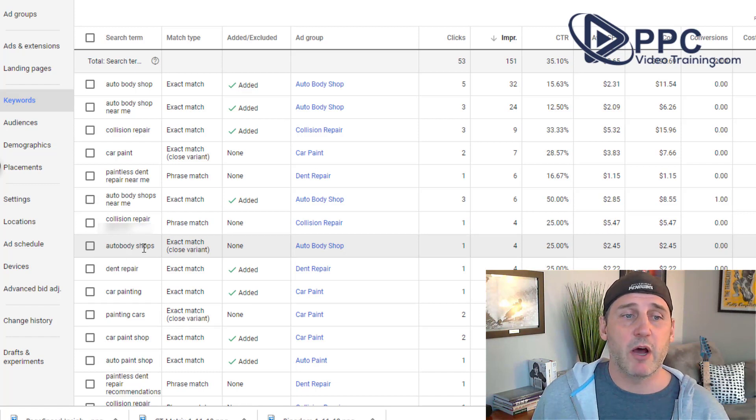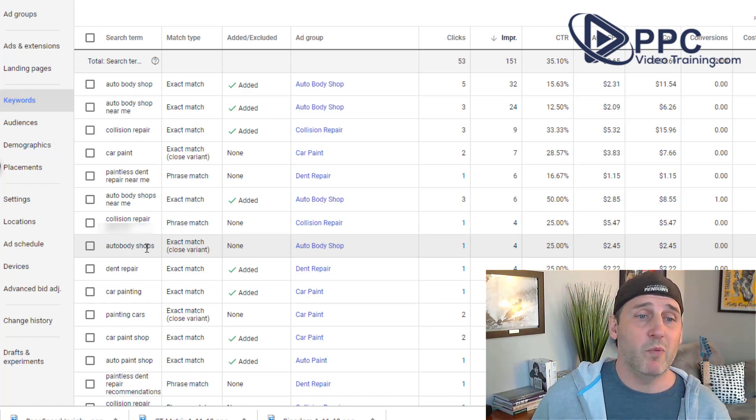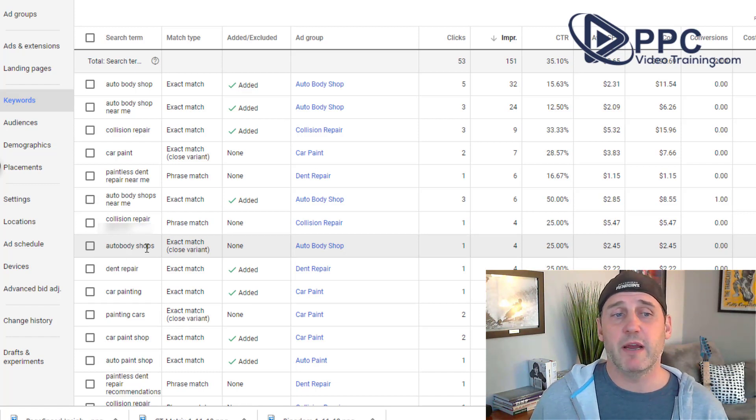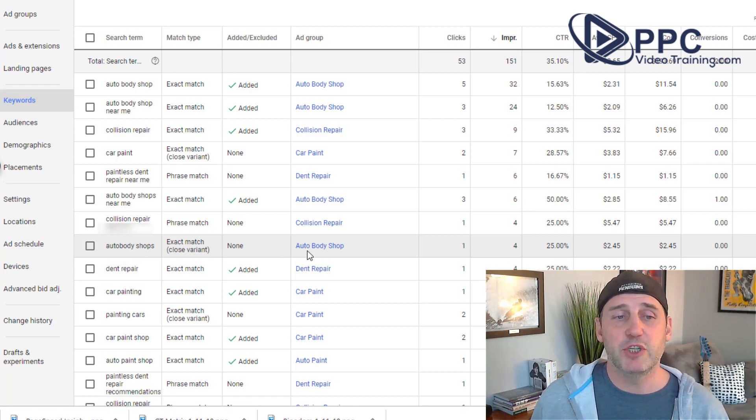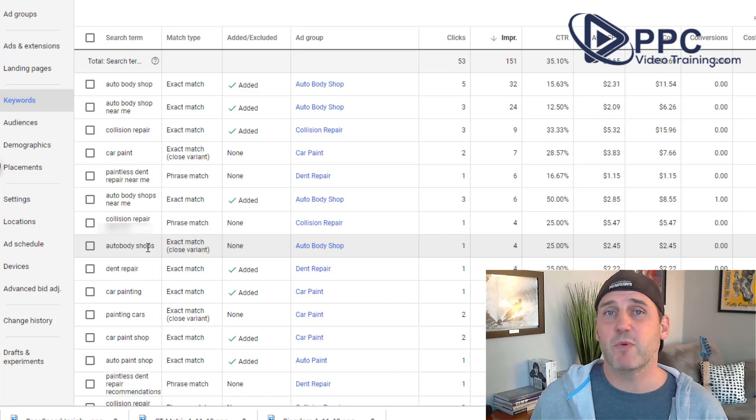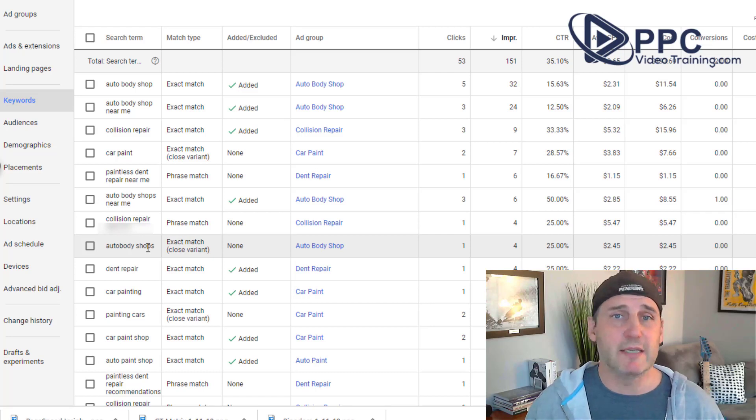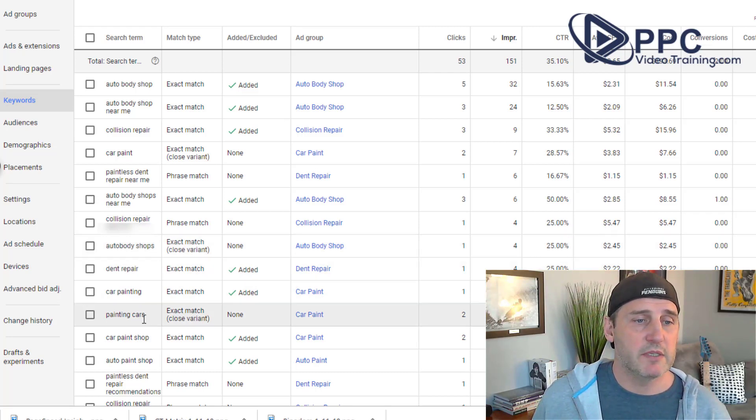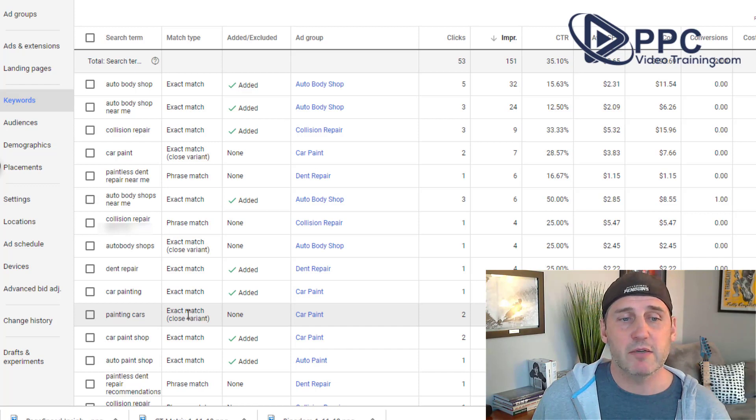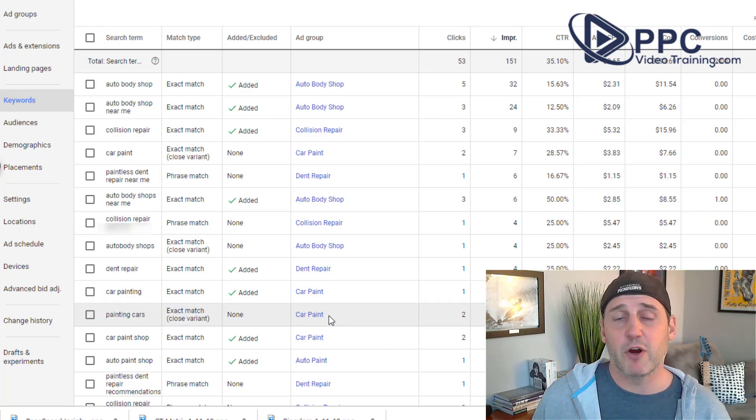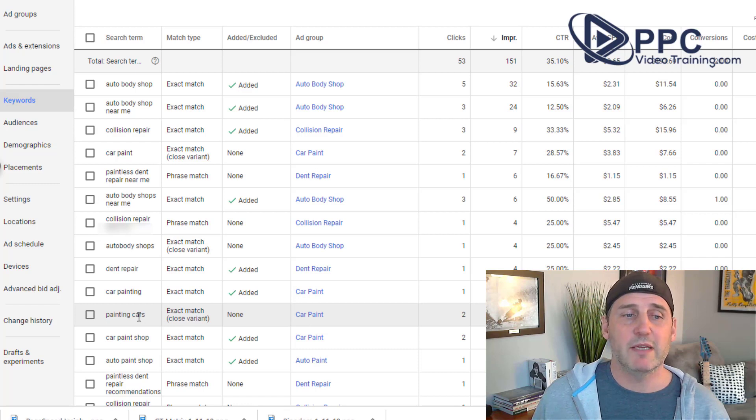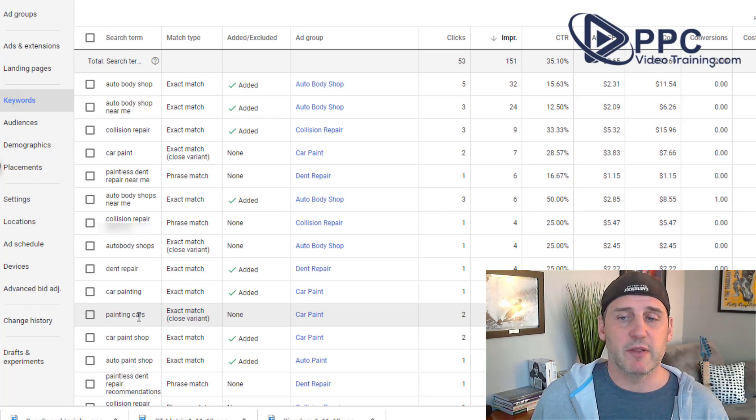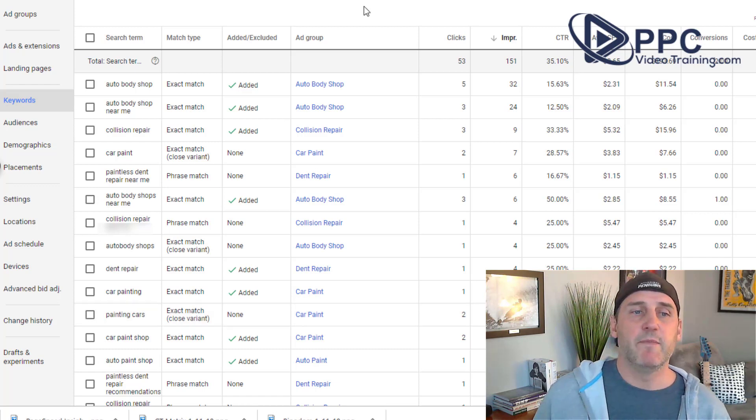Here's another one, auto body shops. We have auto body shop, but we didn't have auto body shops. Now it did show our ads, but if that's showing up a bunch, we might just want to add that as an exact match keyword. Let's go down to another one, painting cars. It showed up for our ad group of car painting and we don't necessarily, we want to keep an eye on that one. Let's put it that way. But you get the idea.